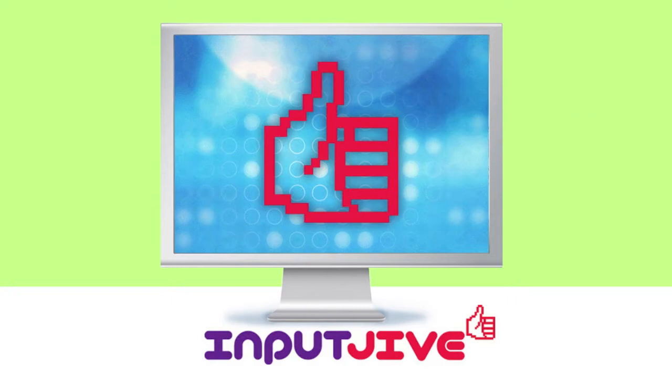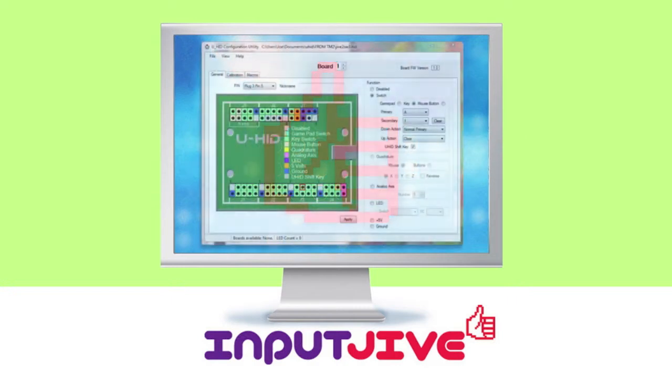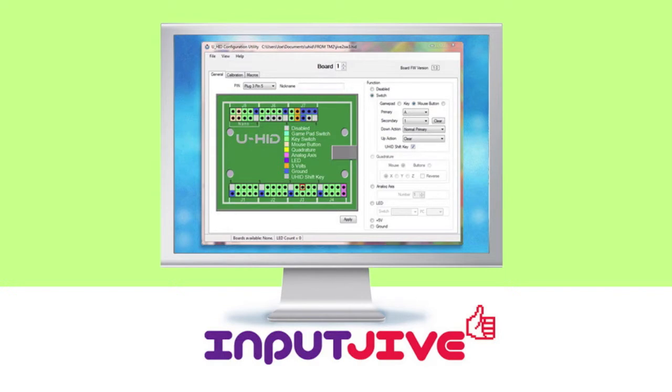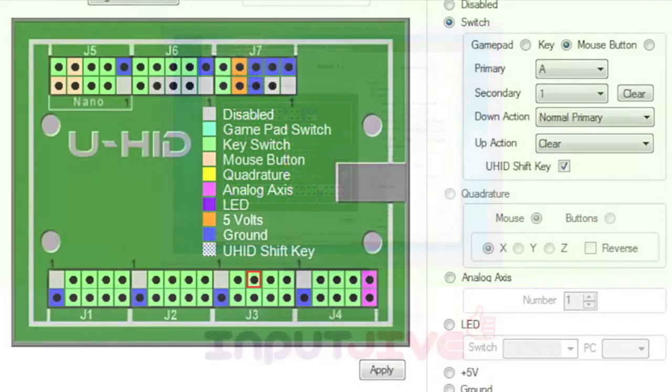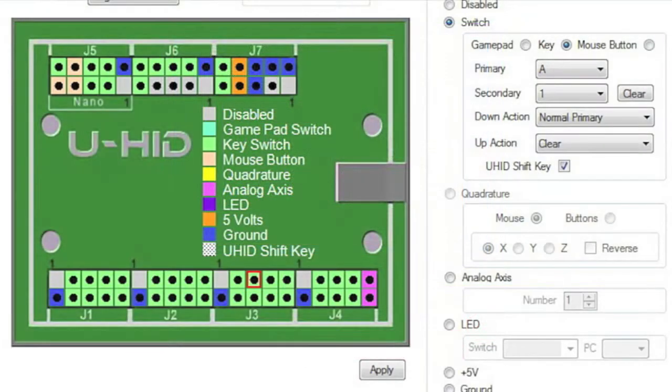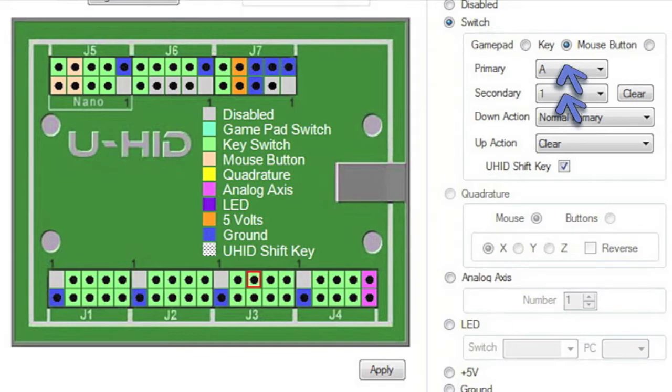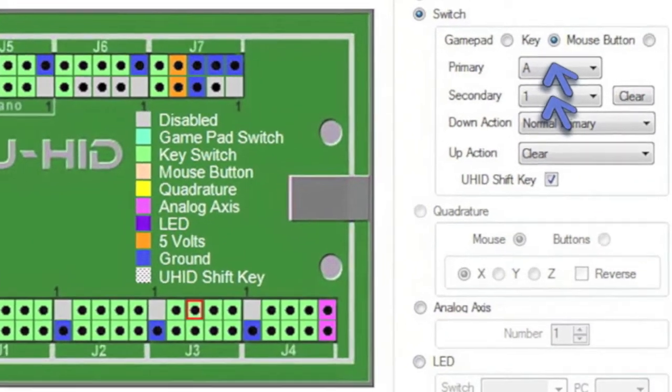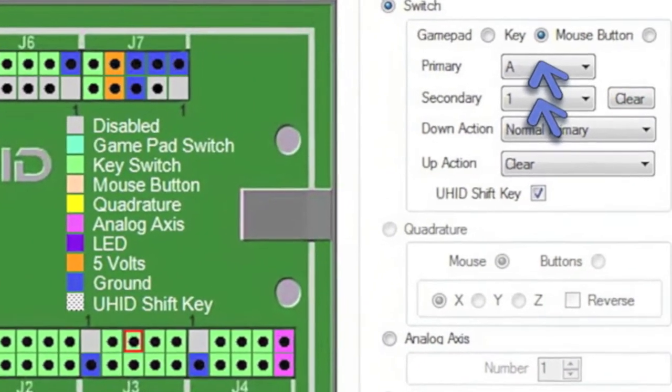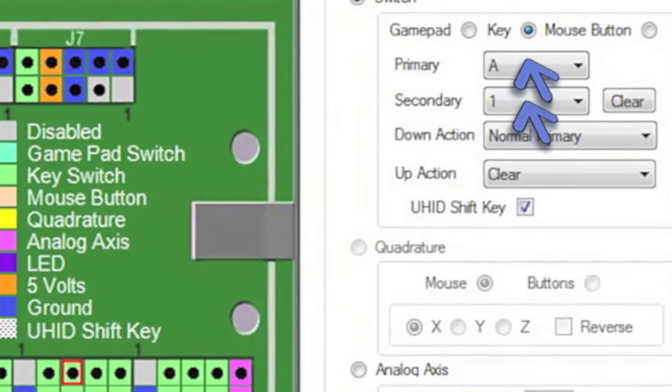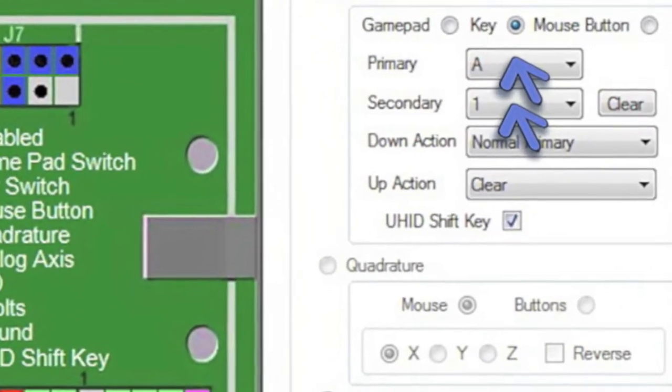The board also comes with excellent software, easy to program. Any switch can be any keyboard key that you want. You also have the option of a primary and secondary function. That means you can assign two keyboard keys to each switch.